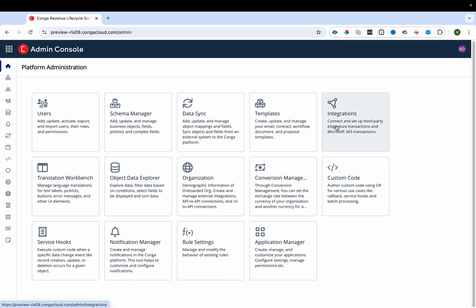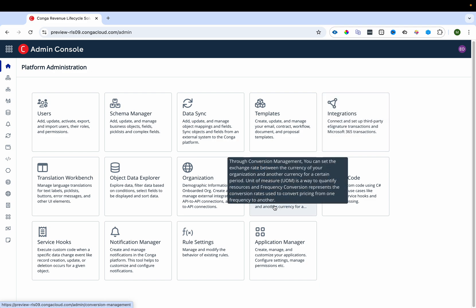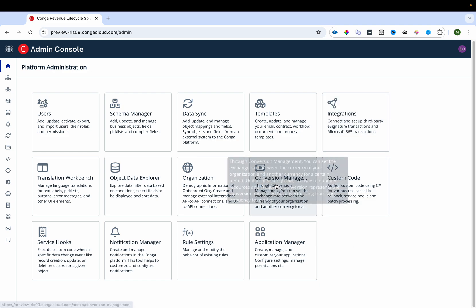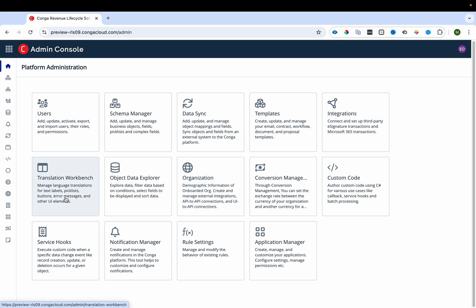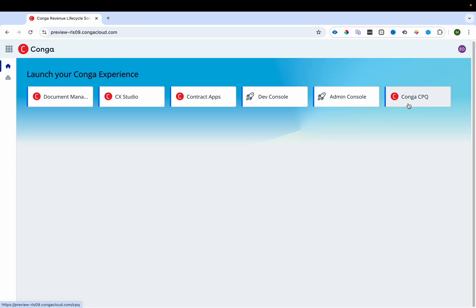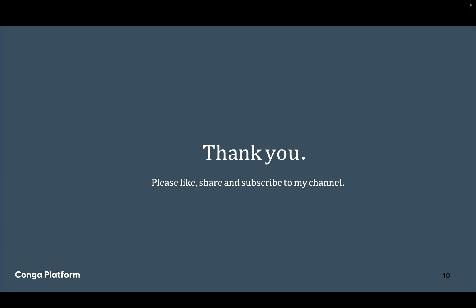From the Admin Console you can create email templates, add custom code, define integrations, manage currency settings, define different currencies, view organization details, use the Translation Workbench, and explore object data. Everything can be managed from the Admin Console. There is also the CPQ app, using which you can configure different products, add them to a cart, generate documents, and send them to customers.